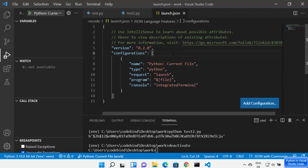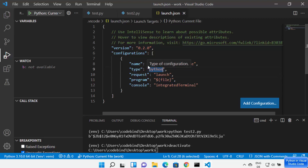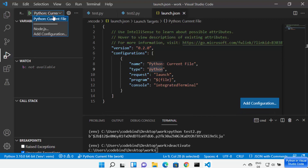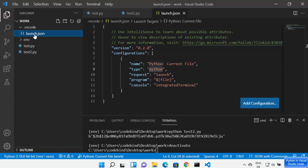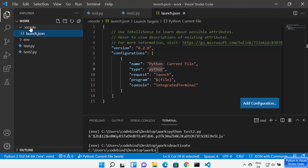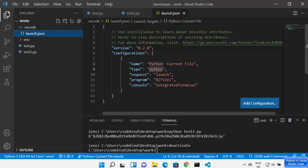In the launch.json file, you have information about the console, the program you want to run, the request type, the type set to Python, and the name as 'Python current file'. If you have created multiple debug configurations, you can choose between them using this list. In the explorer, you will see the launch.json file is created inside the .vscode hidden directory, where you can modify its content.